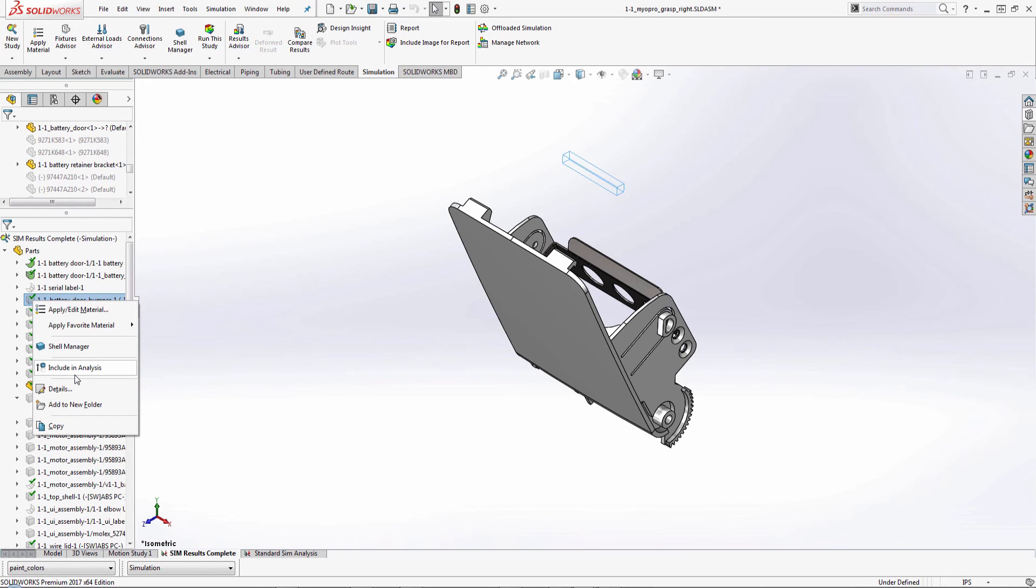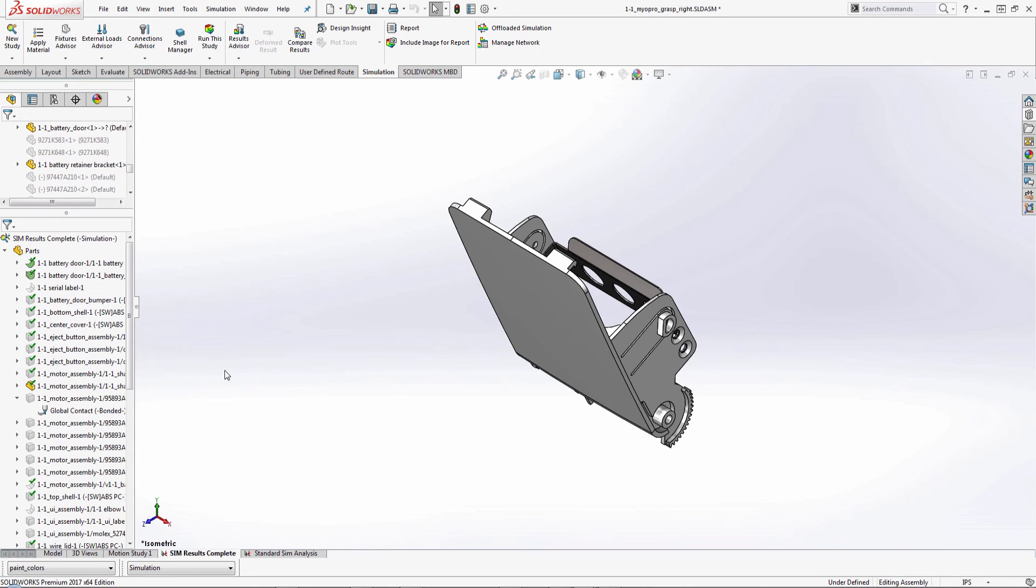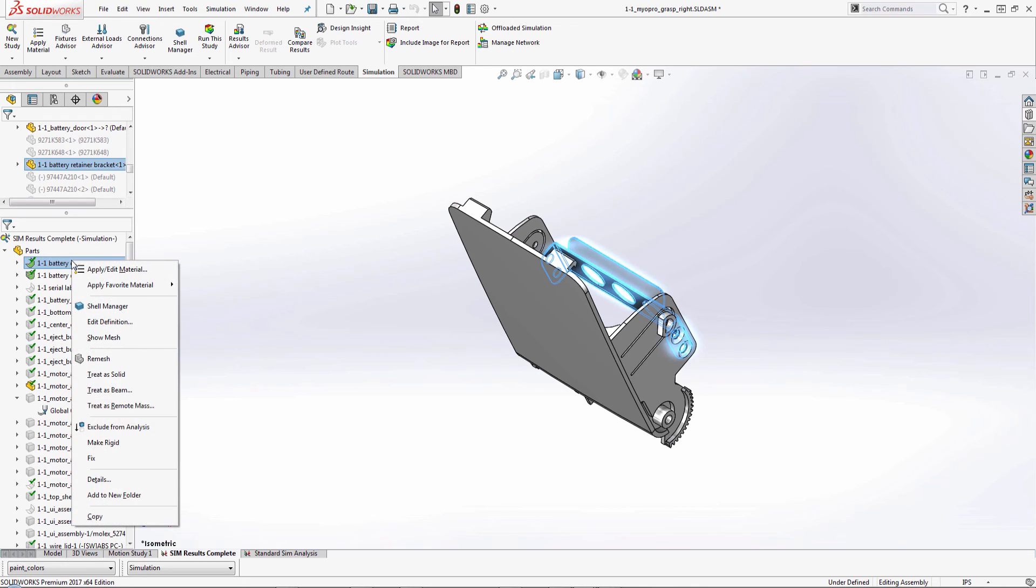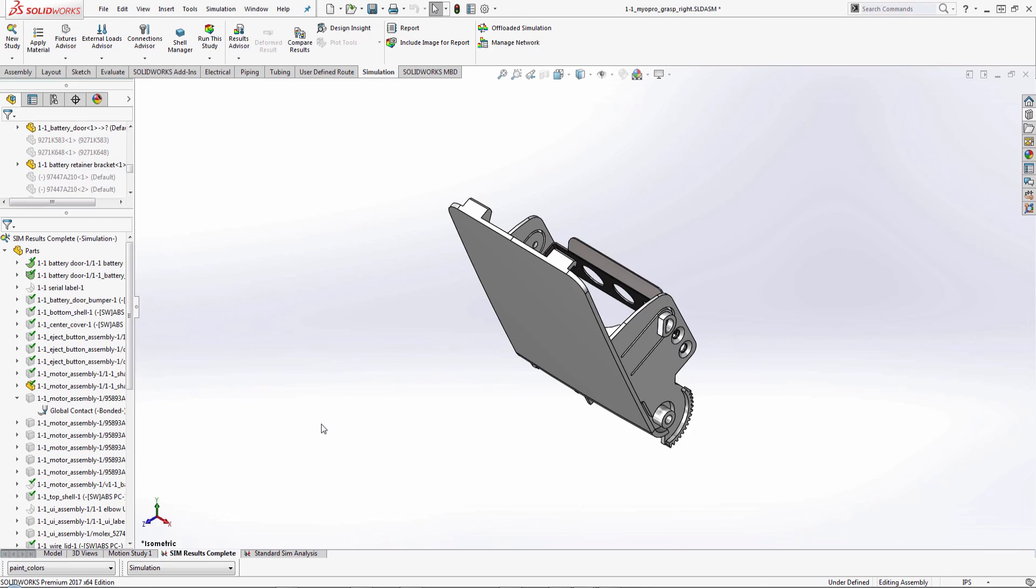if I right click it, notice you'll see that there's an include in analysis option. When you're first setting up this analysis, what you would need to do is right click the component and then say exclude from analysis. And this will remove that information from the analysis, but still allow you to display that information on the actual model side. So you're not creating a different configuration to just suppress those components.